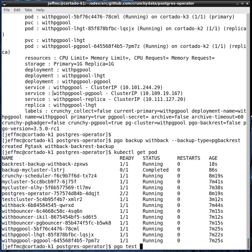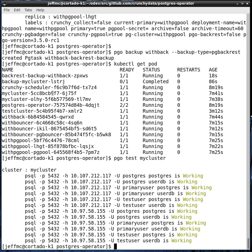You can also test a cluster by saying PGO test and give it a cluster name. This just performs a simple SQL check against the database cluster. It also prints out an equivalent PSQL command you can use to interact with the cluster.